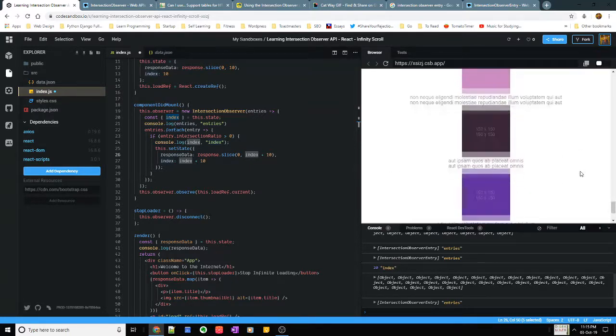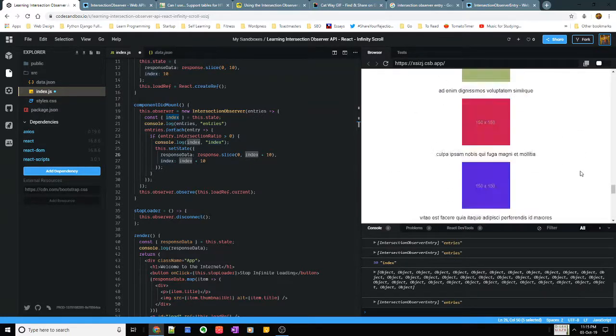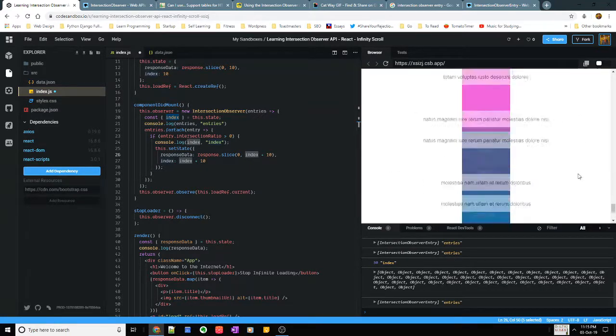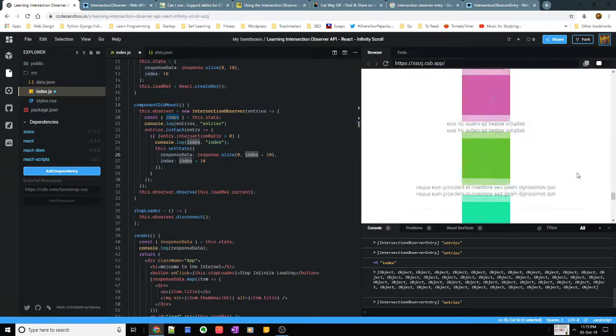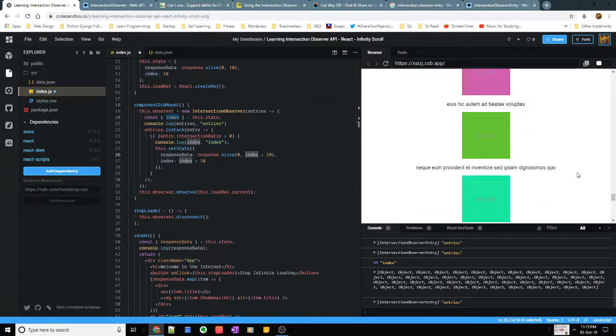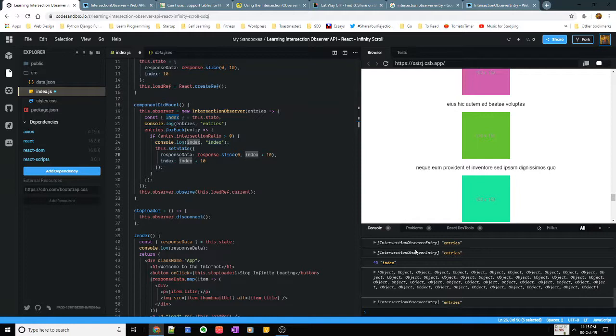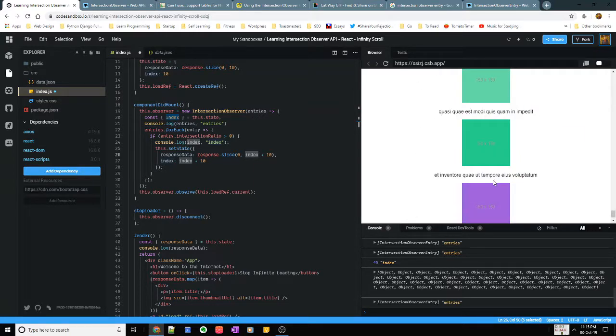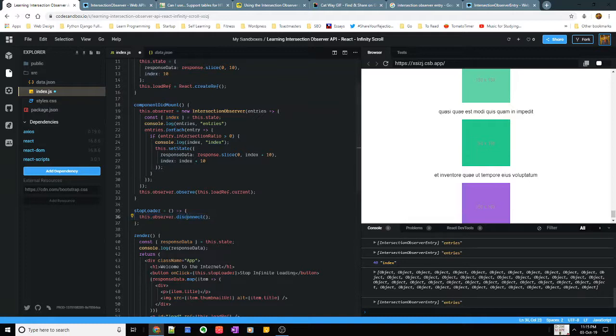Therefore it is efficient and pretty good because as and when I'm reaching the bottom of the page, that's the only time I'm loading more object of arrays into my response. And as and when it will keep loading these different images as required.